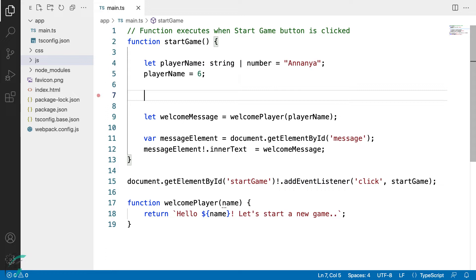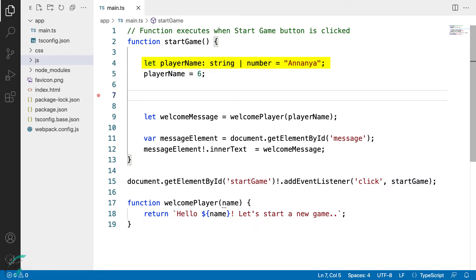One of TypeScript compiler's properties is control flow based analysis. Here the conditional behavior of our code is taken into consideration. I have the player name variable to be union of number and string type here. Now let me just add a block of code to show the control flow based analysis performed by the compiler.